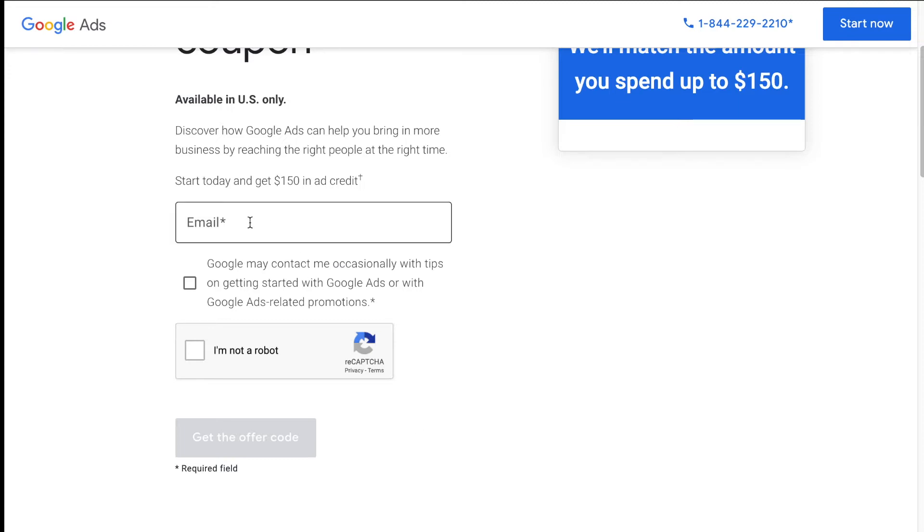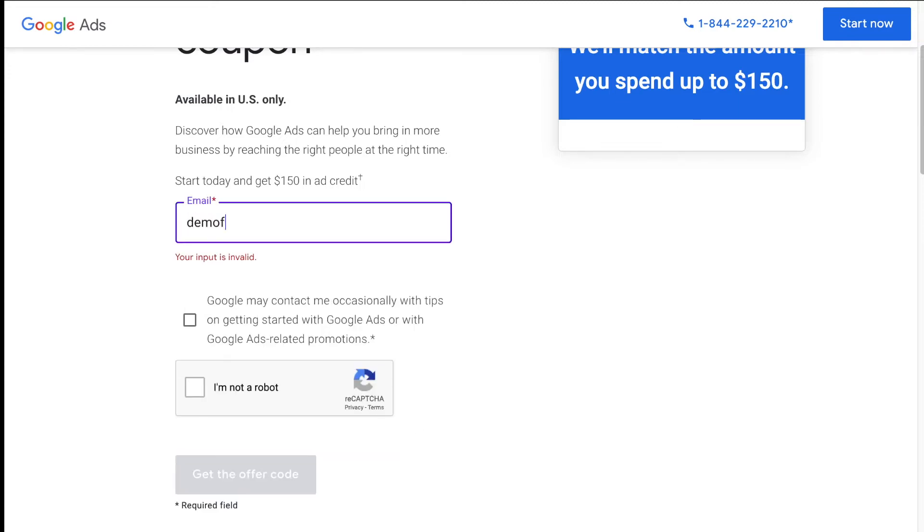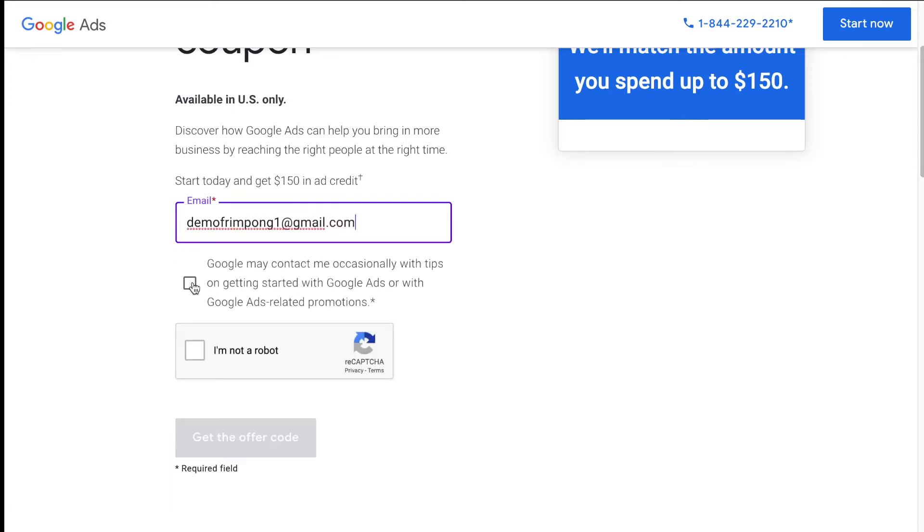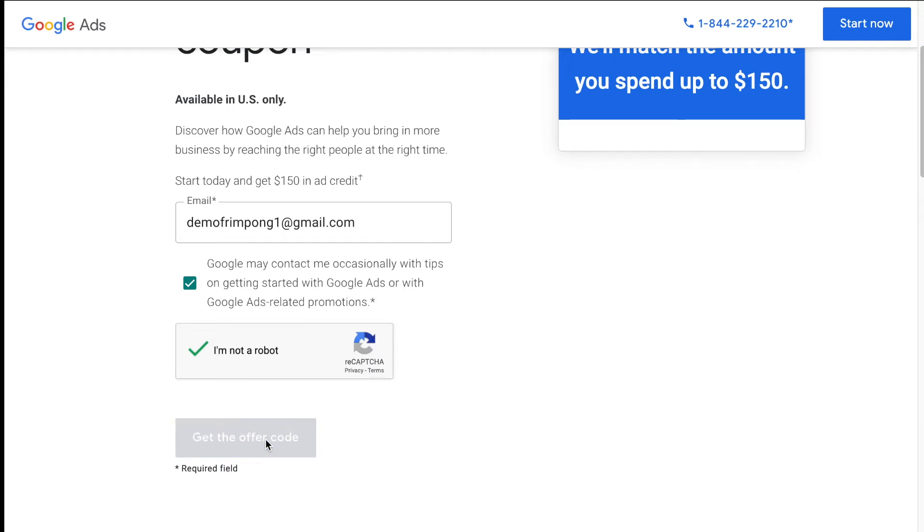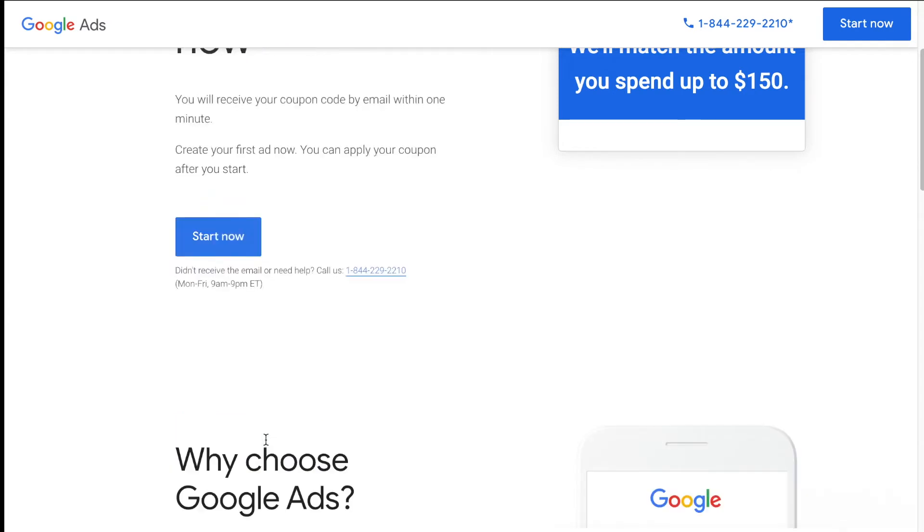But let's say you don't get that email, then you can actually go to Google and type in Google ads $100 ad credit. And right now it says we'll match the amount you spend up to $150. So basically if you spend $50 you'll get $50, if you spend $100 you'll get $100, if you spend $150 you'll get $150. So like I said, they're testing different things right now. Before it was a default spend $50 get $100, but they're testing a bunch of different things. So all you're going to do is put in the email account for your ad account, and then get the offer code. And that should instantly send the promo to your email. That's how you get the coupon code.